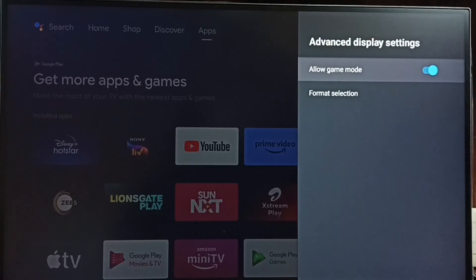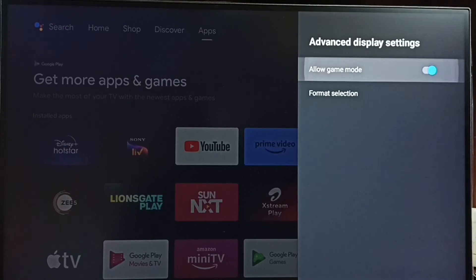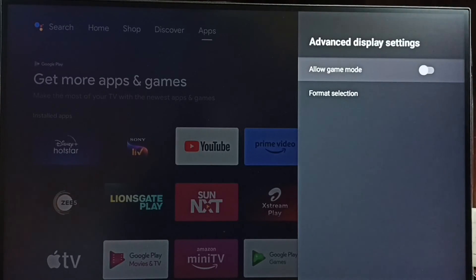disable, you can select here, then press OK or select button on the remote and disable it. Okay, so I hope you have enjoyed this video. Please subscribe this channel, please like and share the video.